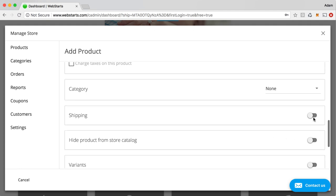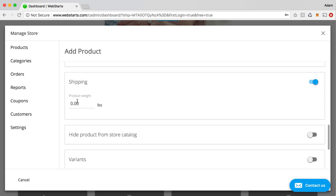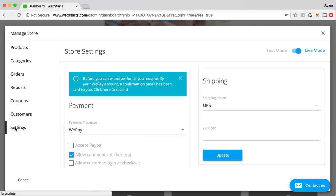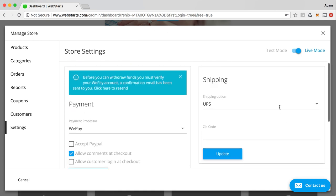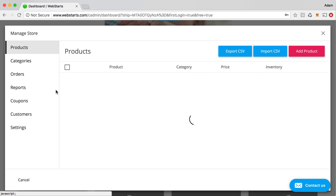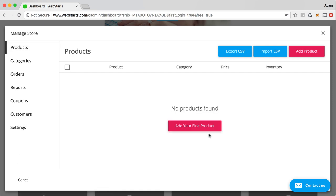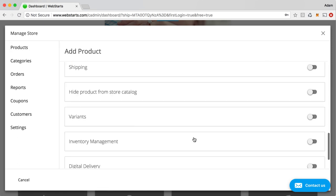You can choose to enable shipping and then enter the weight of your products. You can enter your shipping preferences under the Settings tab in the Shipping section. That will allow you to choose whether you want to use UPS, ship by weight, ship by price, any of the methods that you would like to potentially use to ship things.